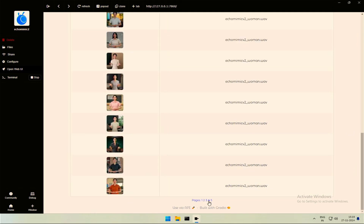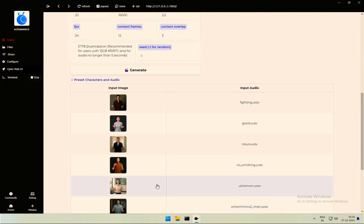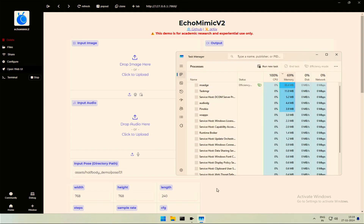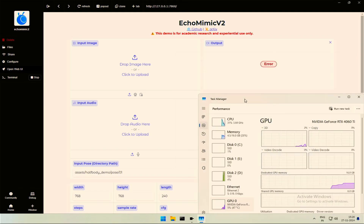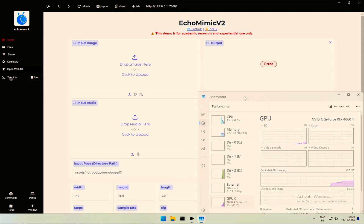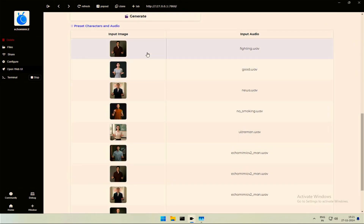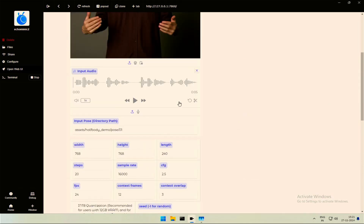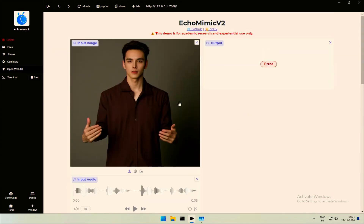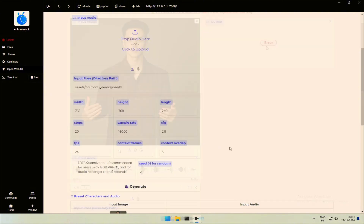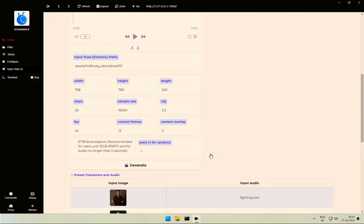It's good to have this many sample images to choose from. I clicked a couple of examples by mistake. After a few seconds, I got an error — somehow I was able to crash the program. After a restart, I loaded a sample image and audio by clicking on it. It did not work and gave an error. I tried again and clicked to load a sample.